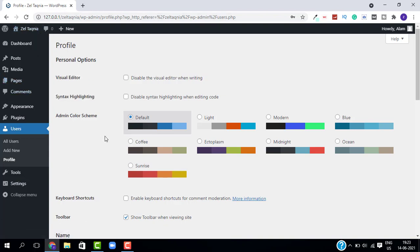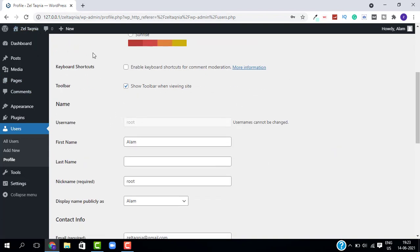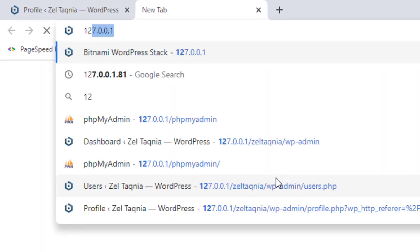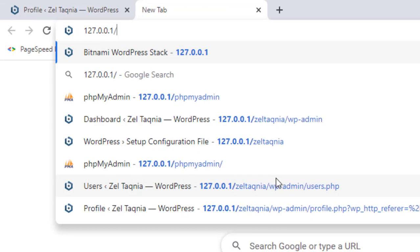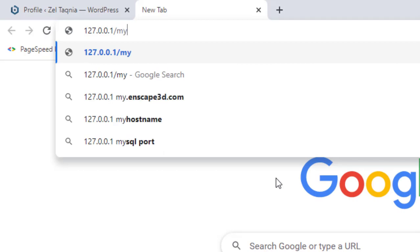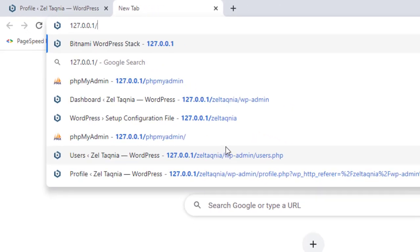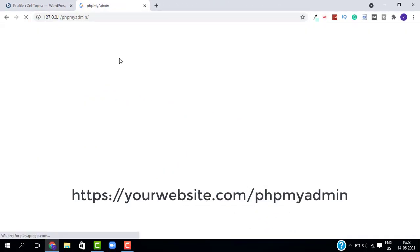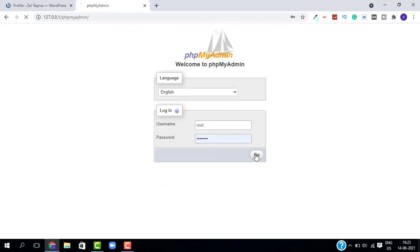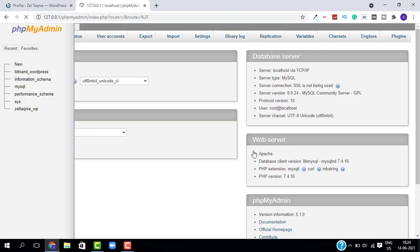Let's do it from PHPMyAdmin. I will do this for my website running on localhost. Just open a new tab and enter your website address — in my case I'm entering my local IP — followed by /phpmyadmin. You can find the link in the description. Open this website and login using your PHPMyAdmin username and password, which you set when creating your localhost or cPanel.